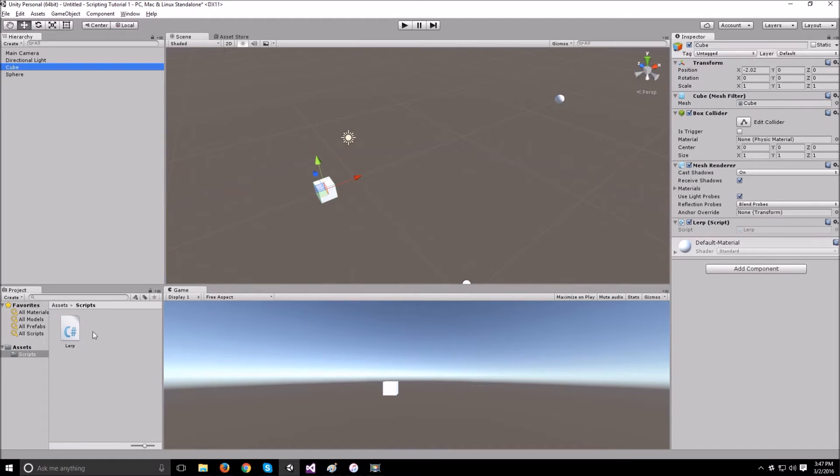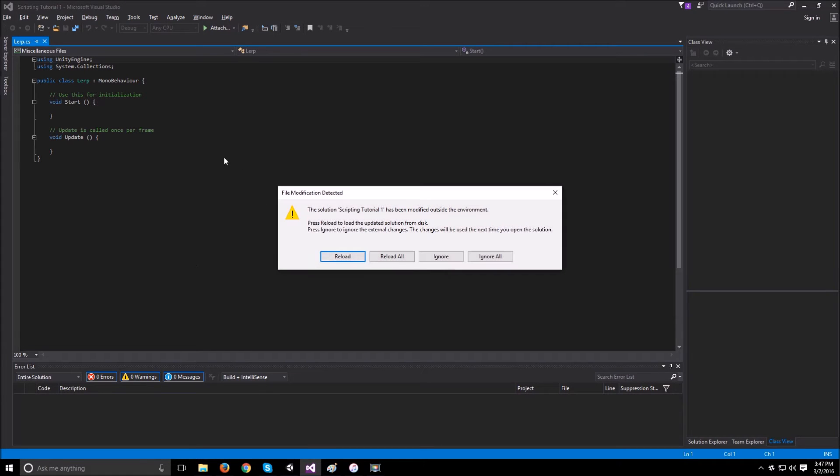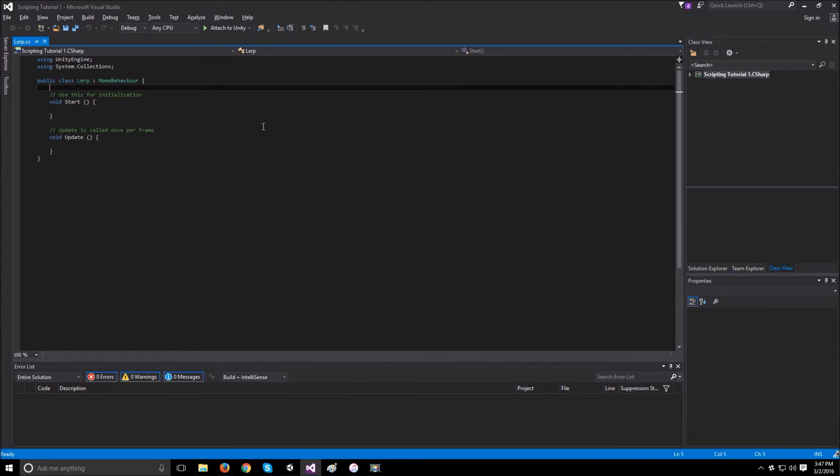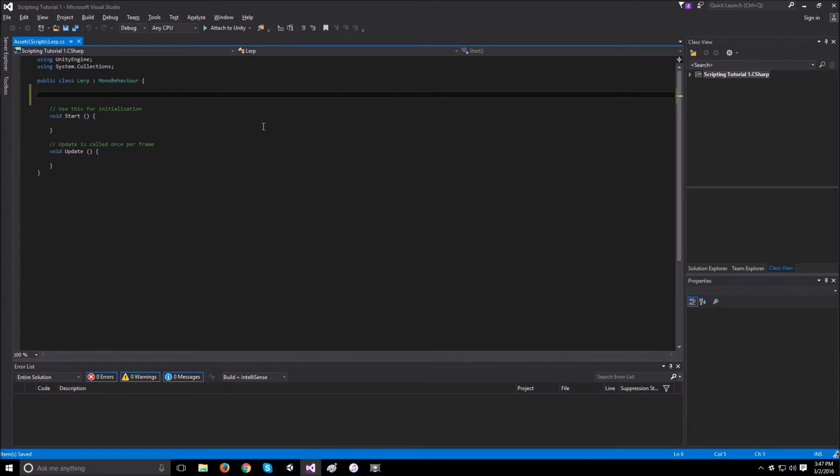Once that compiles, we can attach our script to the cube and open up the script and see what we can do. If we think about the problem for a second.